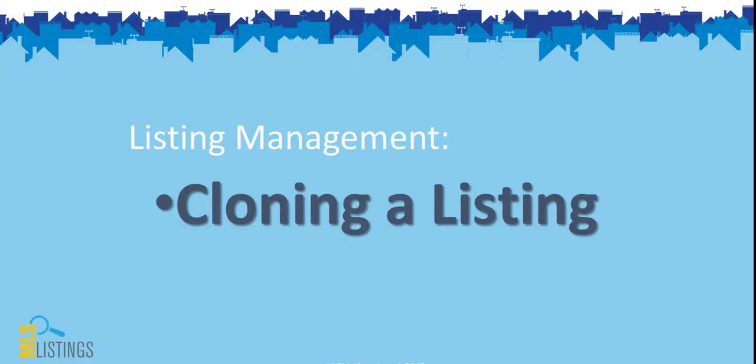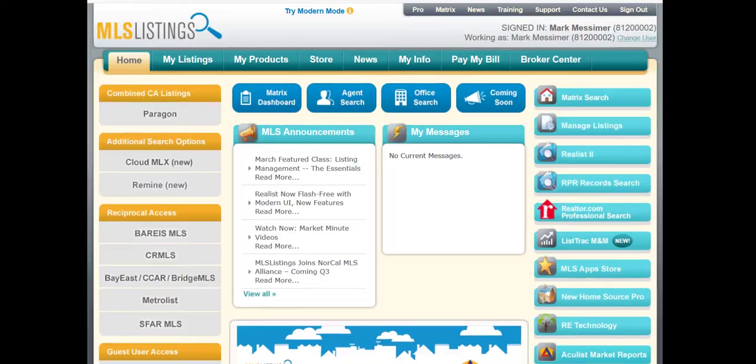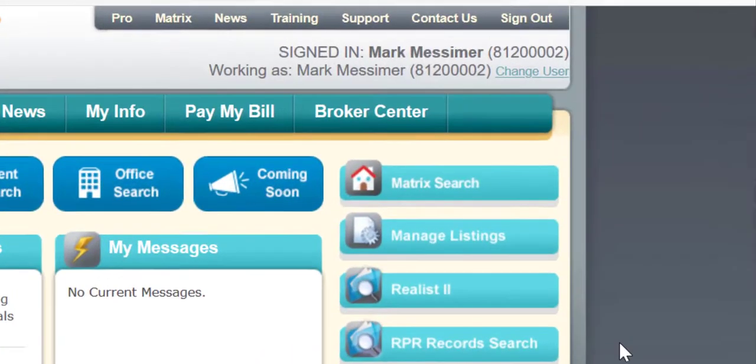The MLS Listings Listing Management System allows agents to clone their previous listings that have gone off-market. To do so, select Manage Listings from the Pro homepage.